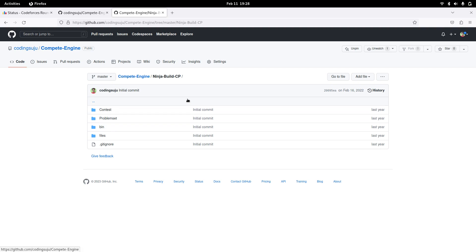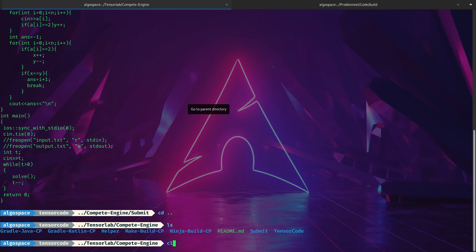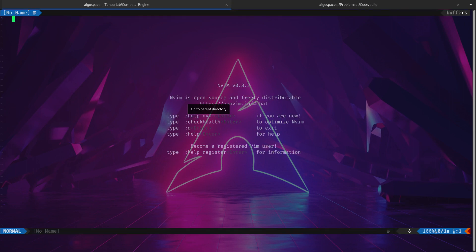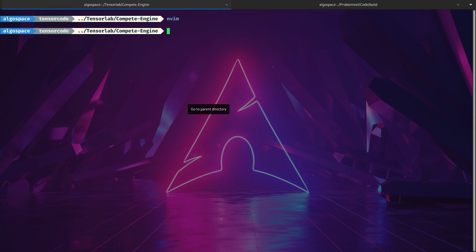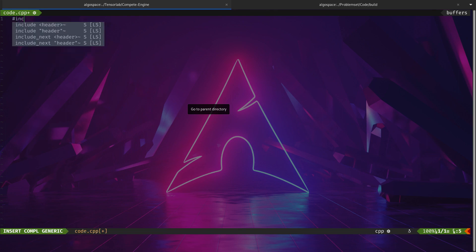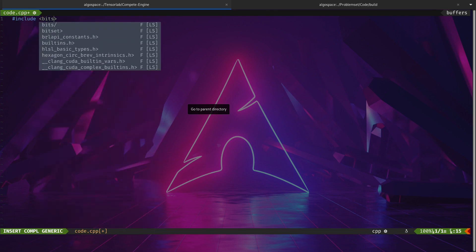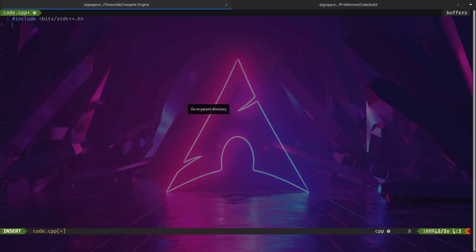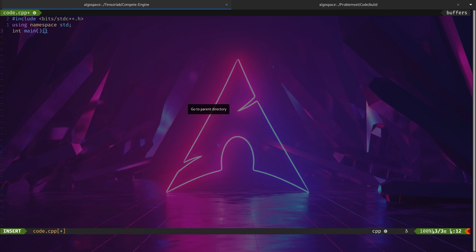The last thing I wanted to mention is NeoVim. You can open code in it and write code — it's very nice to write code in NeoVim. You can install it on your system, but you need to configure it, which takes some effort. Watch tutorials online on how to configure NeoVim. The first time you might find it a bit difficult, but later on you'll find it easy.